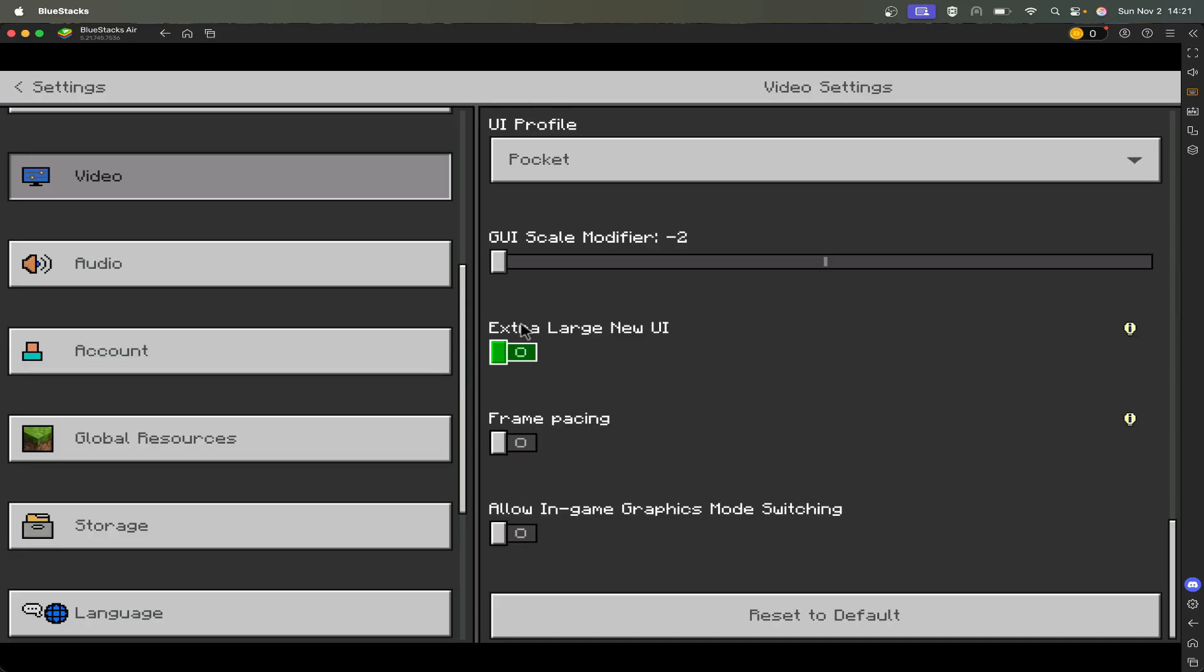And then also, this allow in-game graphics mode switching—make sure that's enabled. I don't know why that's disabled by default. It's kind of annoying when you load into a game and then you want to change from fancy to vibrant or something, and you have to exit all the way back to the menu. I don't know why it does that, but this will allow you to change it in-game.